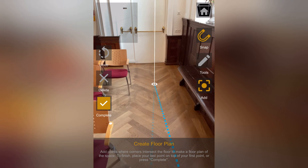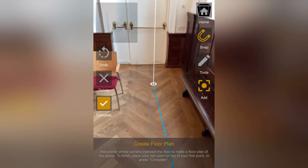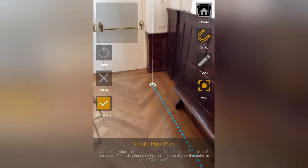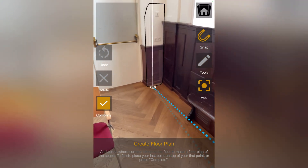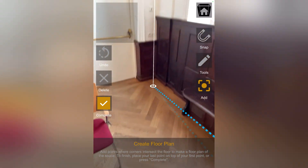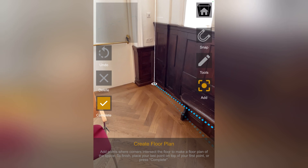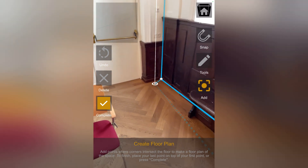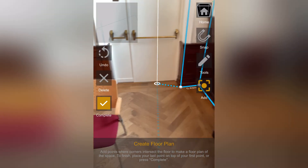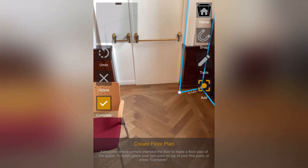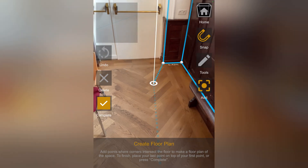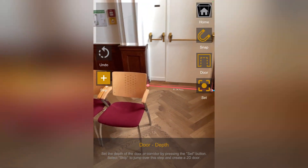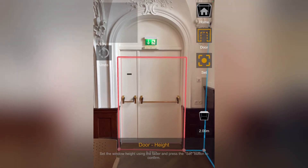If auto corner detection isn't accurate due to complex objects, disable auto snap using the magnet button. This allows manual adjustments. You can also drag and drop points as needed.